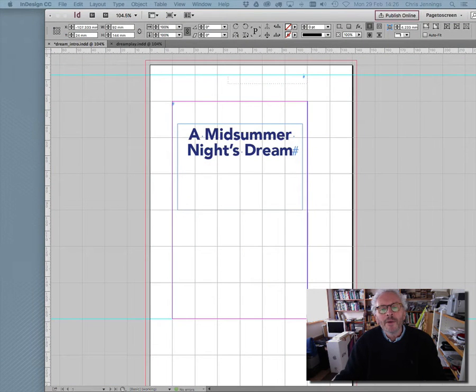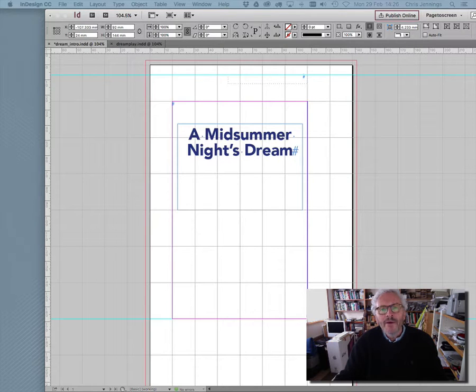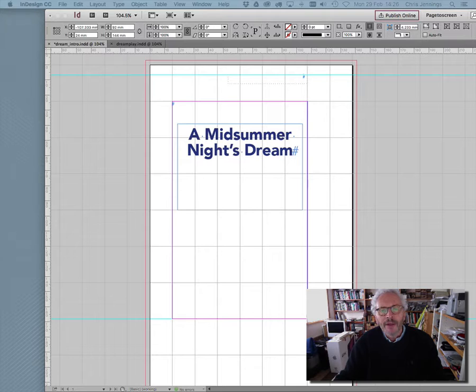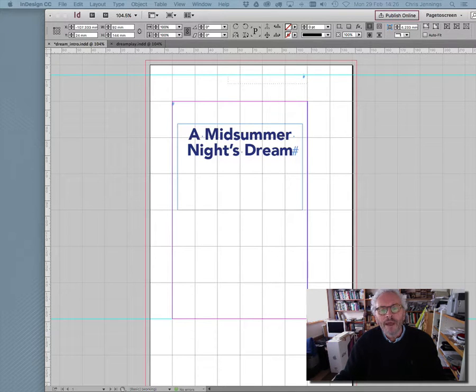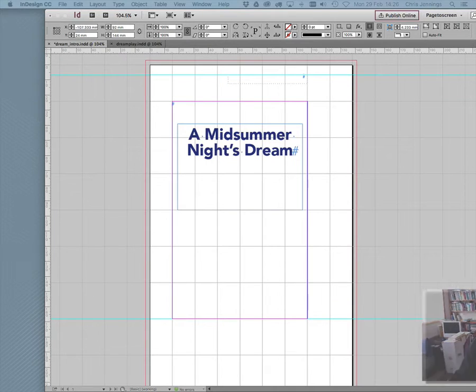Okay, still working with our Shakespeare book as an example, we're going to now have a look at using the articles panel to organize the content before we export to the reflowable ePub.